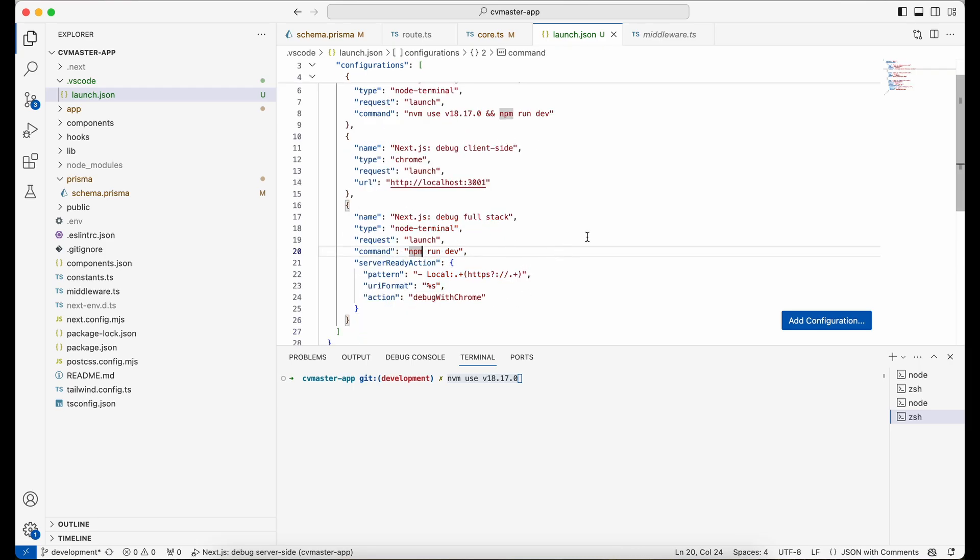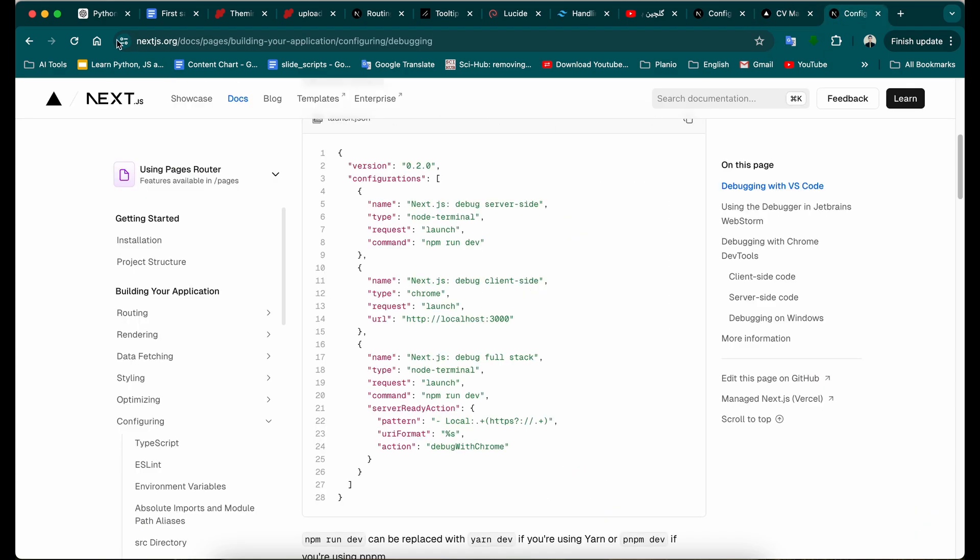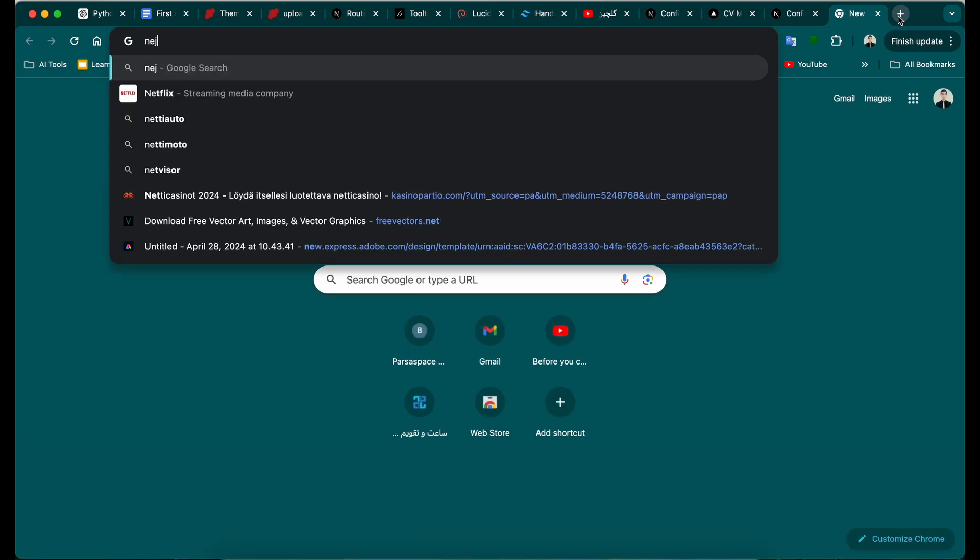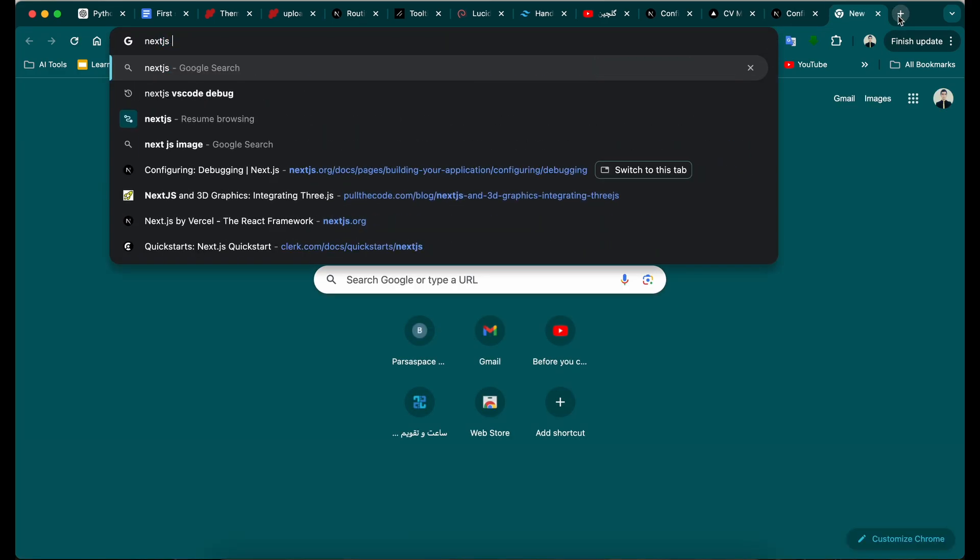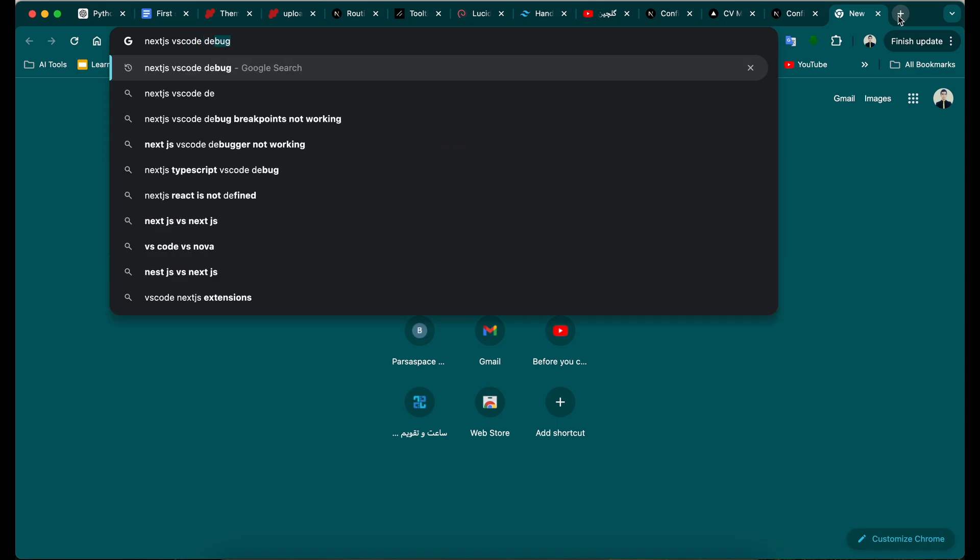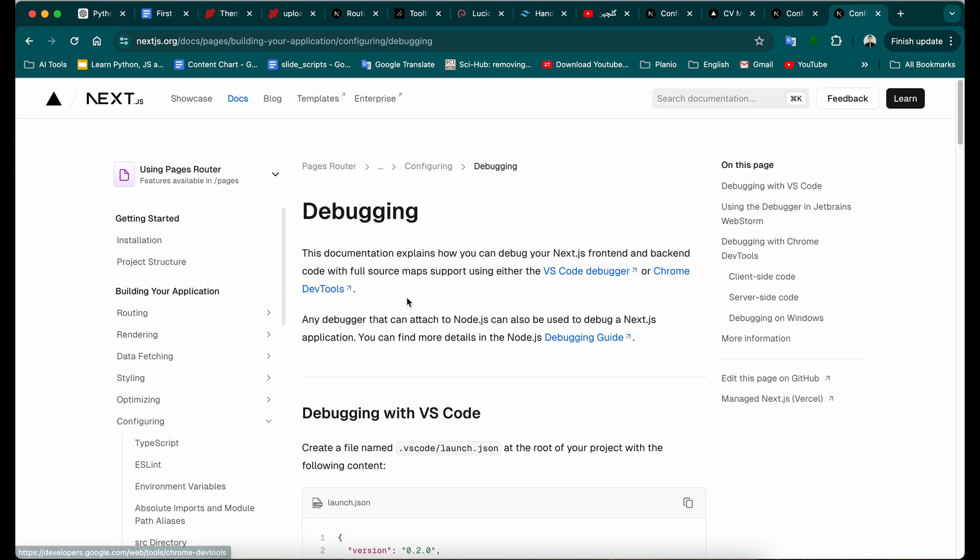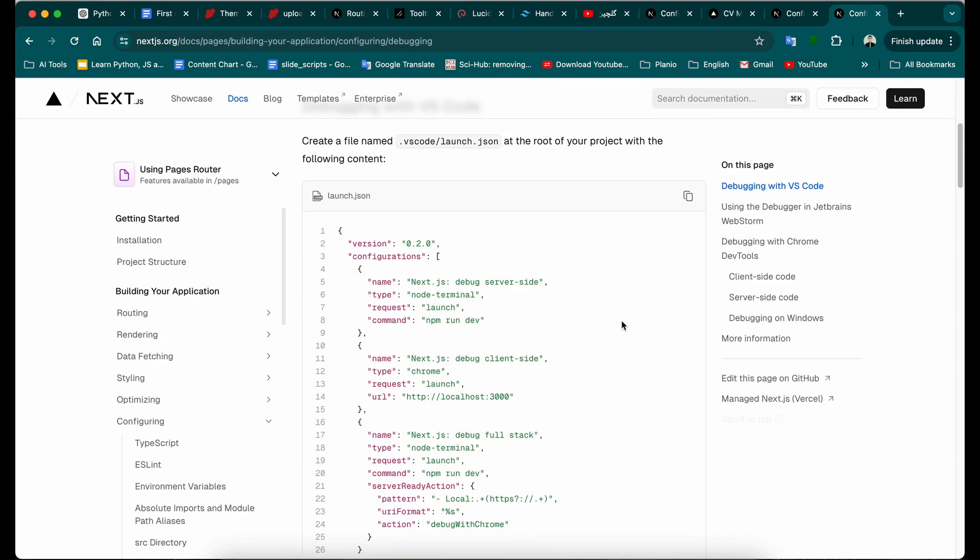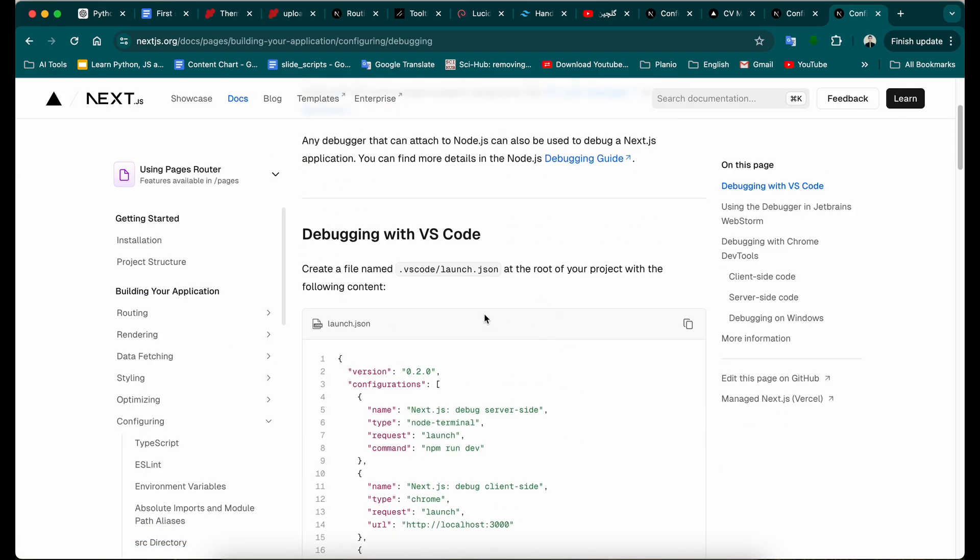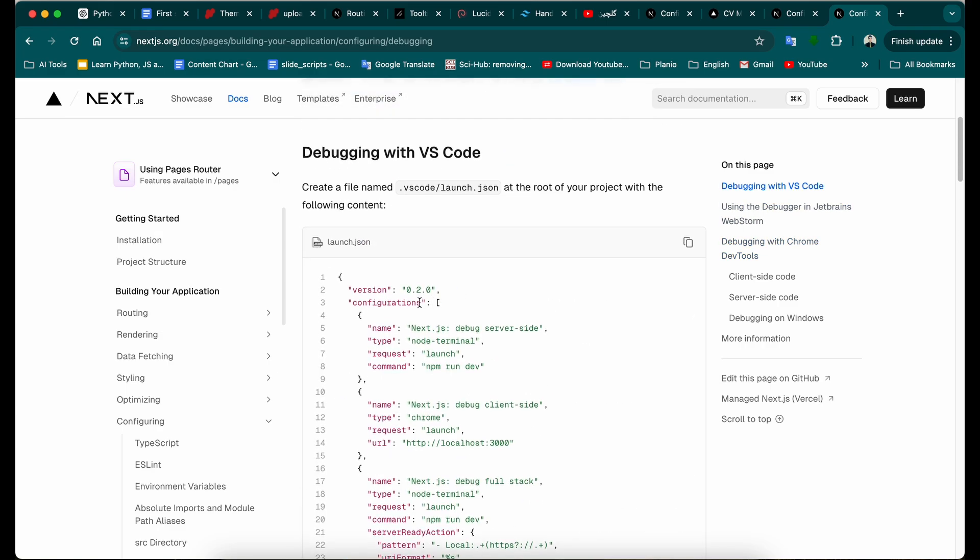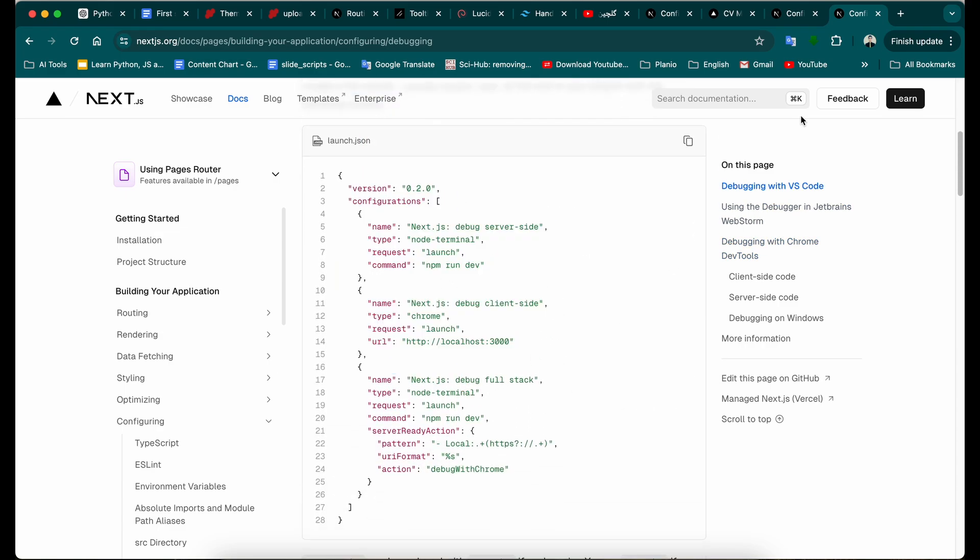And the easiest way to get this configuration is from nextjs.org docs, or you could search like this: Next.js VS Code debug. And it's going to be probably the first item in your search. So click on that, and here you have the debugging configuration for VS Code, which is really simple and you don't have to do that much.